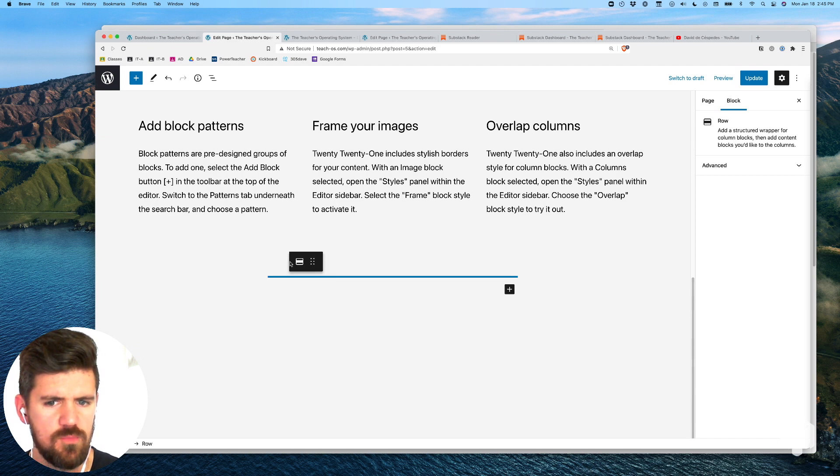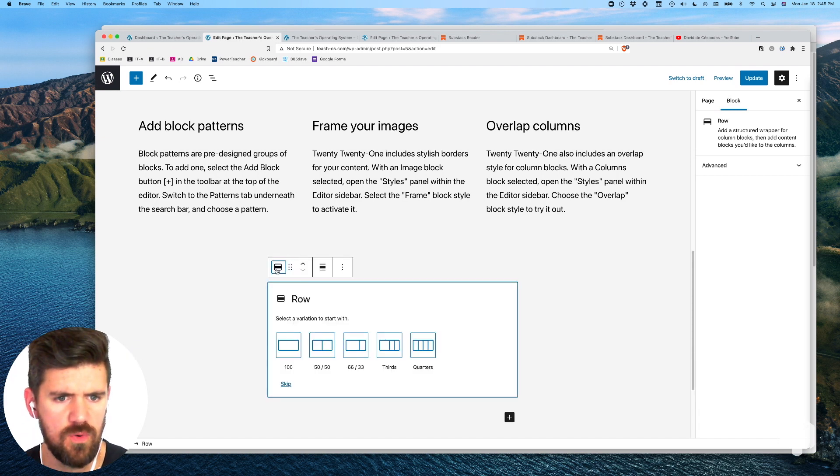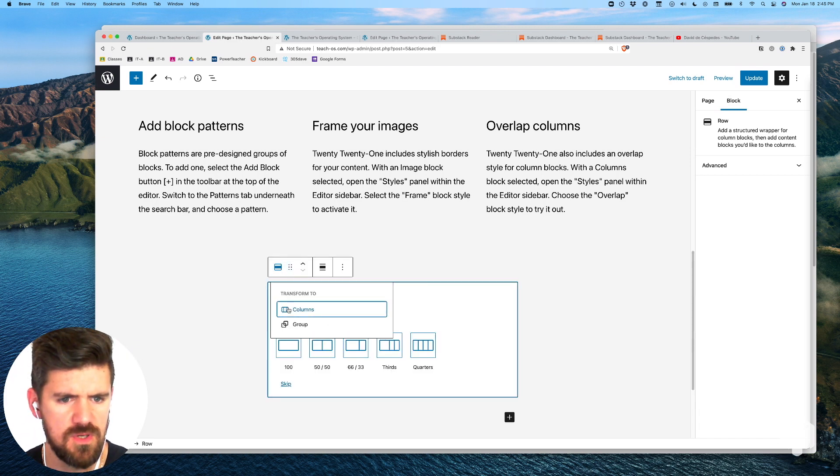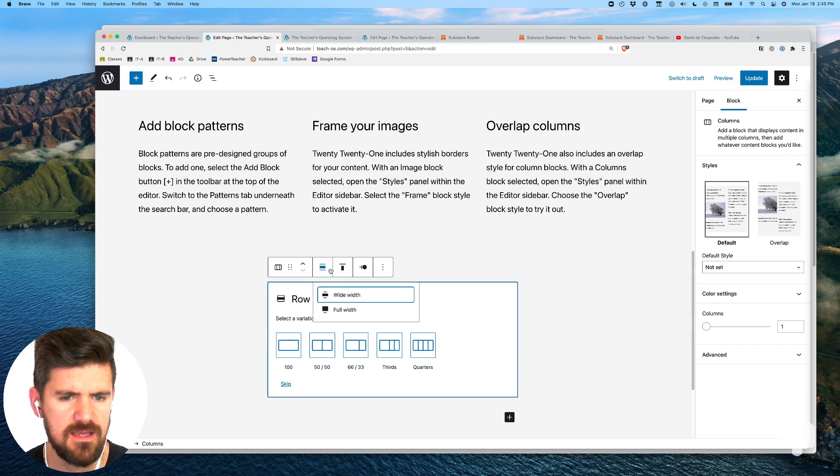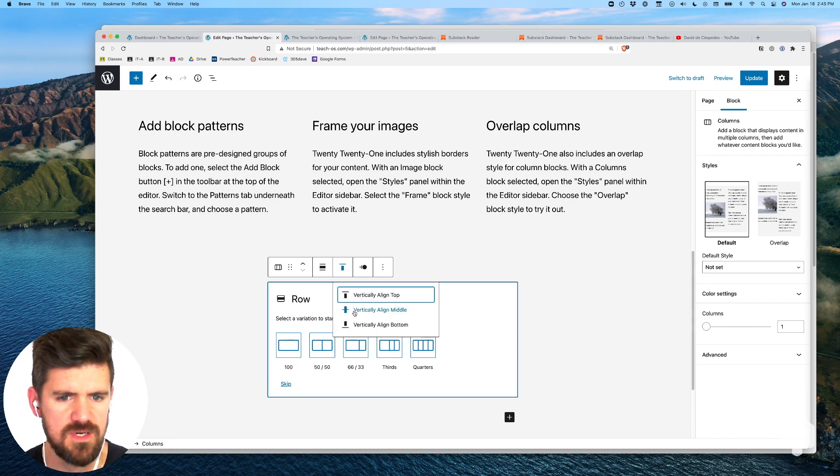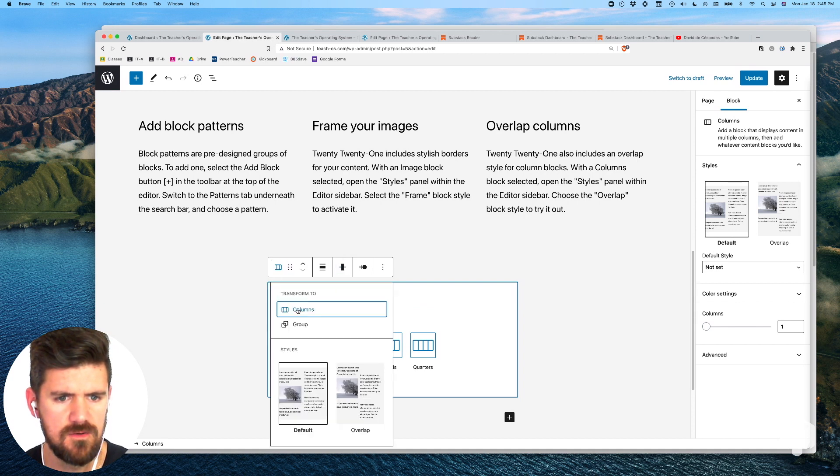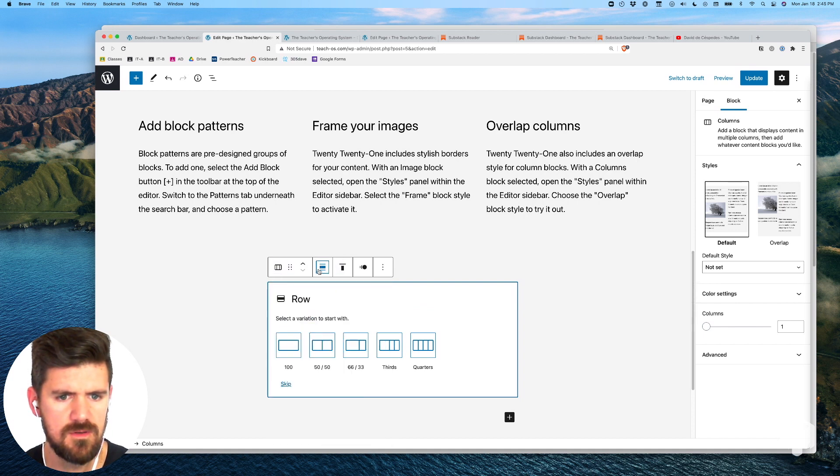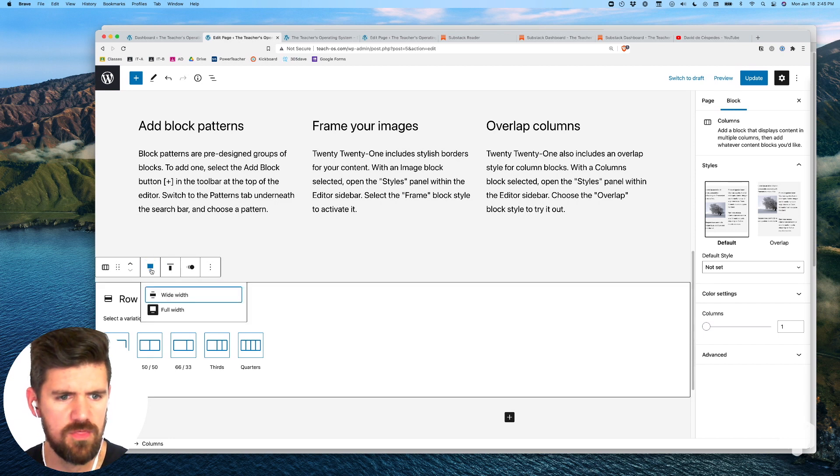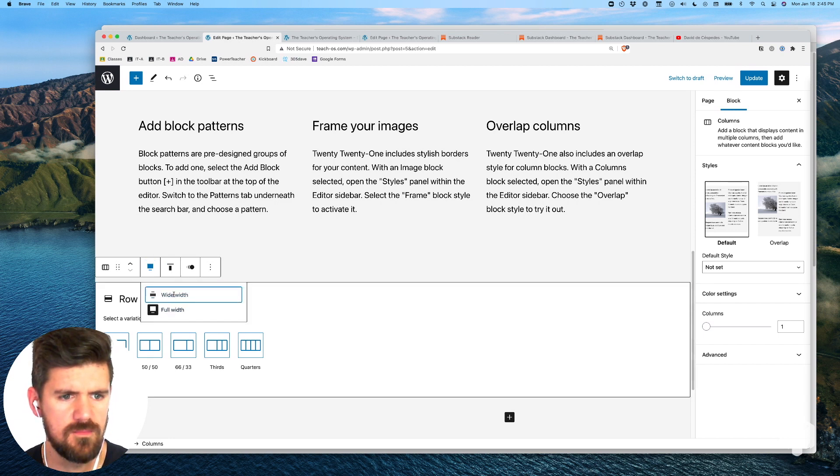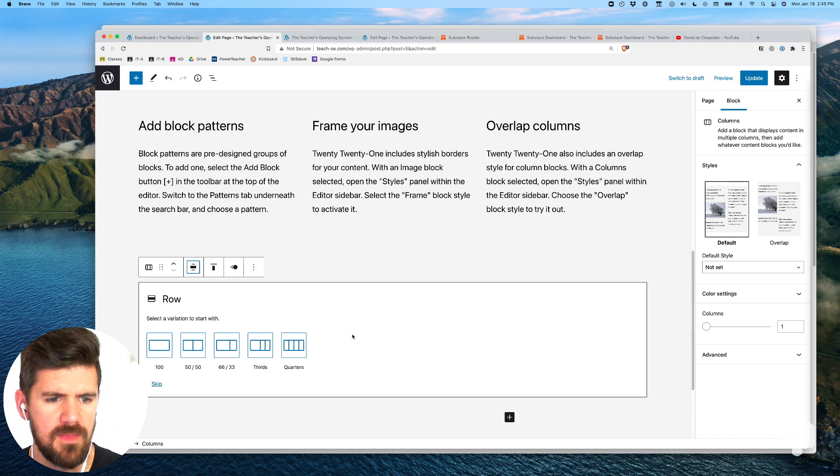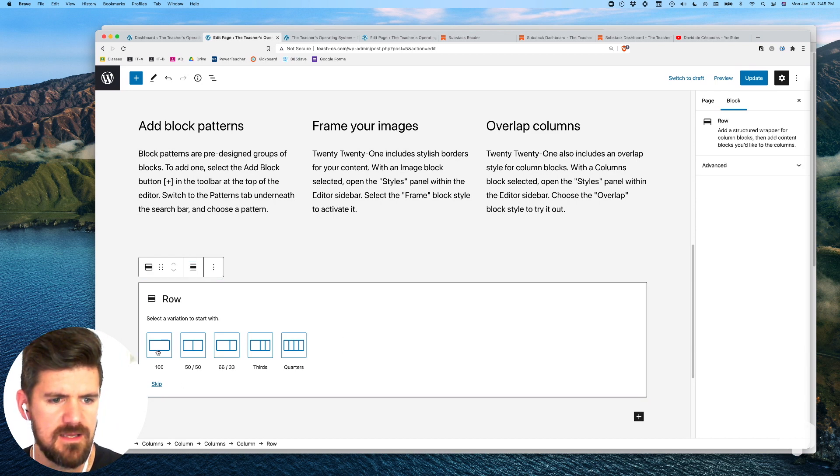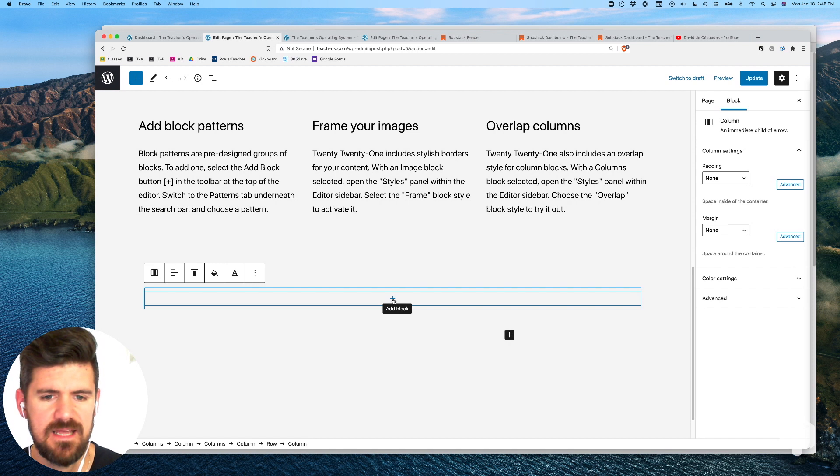Here we can move this row wherever we need to and also change things like the width and alignment. We're going to set this to vertically aligned. You can set it to full width, you can set it to wide. We'll leave it at wide for now and 100%.